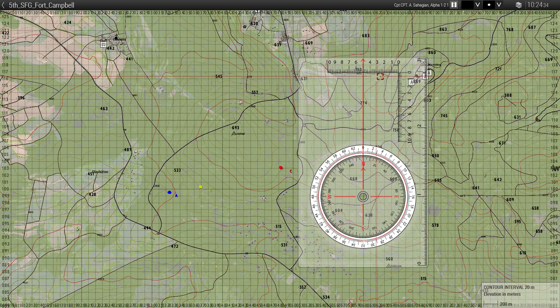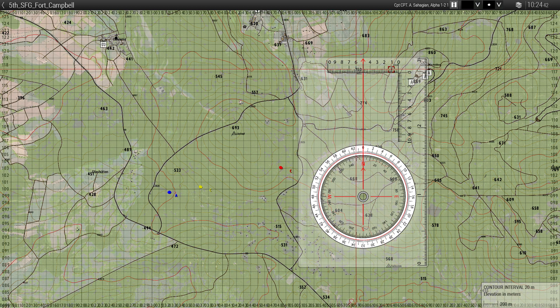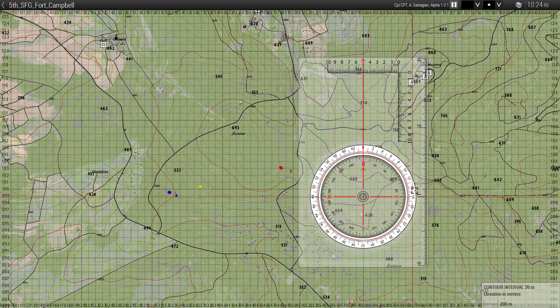On the ruler, you have zero through ten representing one hundred meters each — so one hundred, two hundred, three hundred, up to a thousand meters. And then for longer measurements, zero through three with each increment representing one thousand meters: one thousand, two thousand, three thousand.